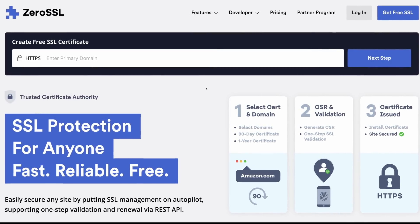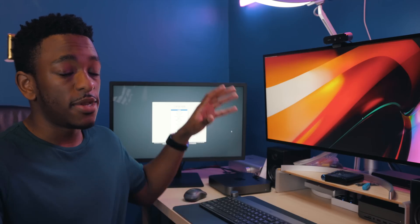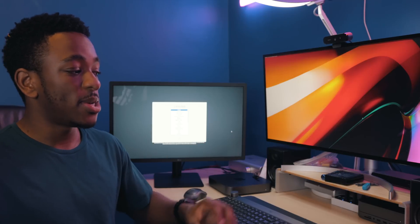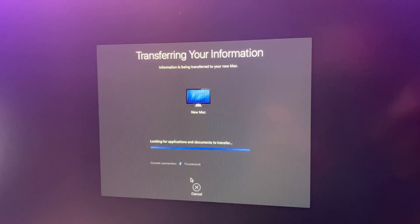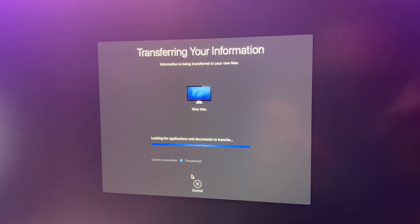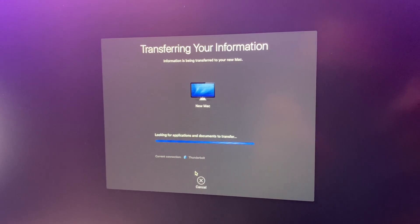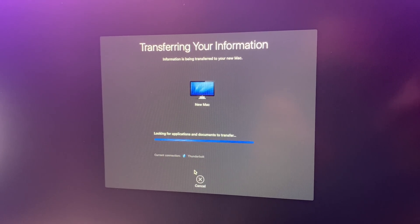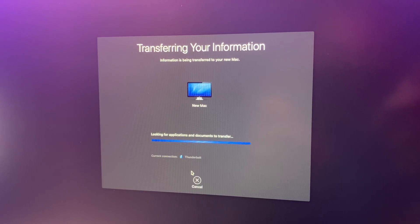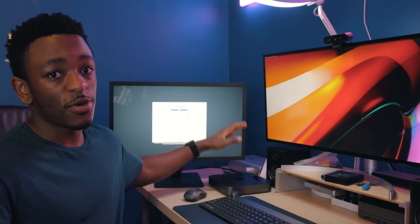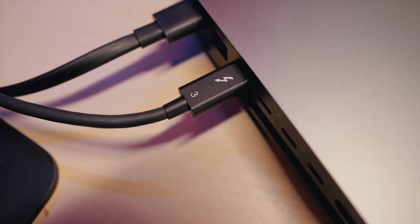I just got the new i7 Mini in the office, finished my RAM upgrade, and now I'm about to do a migration from the i5 model to the i7. This is essentially just cloning the data from the i5 to the i7 so everything will be exactly the same. It's done through a built-in macOS tool, and Apple lets you do this via two options: through a network or through Thunderbolt 3. I've done it through a network before and it can be painfully slow with hundreds of gigs of data.